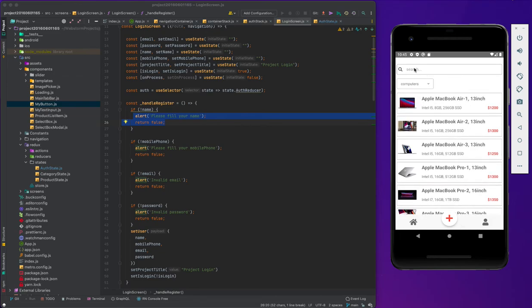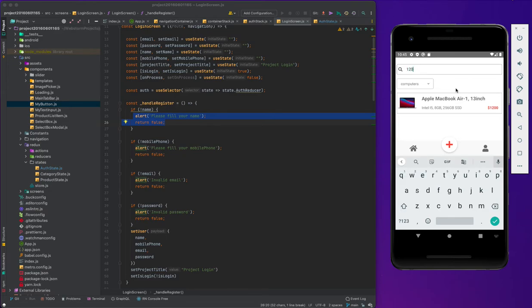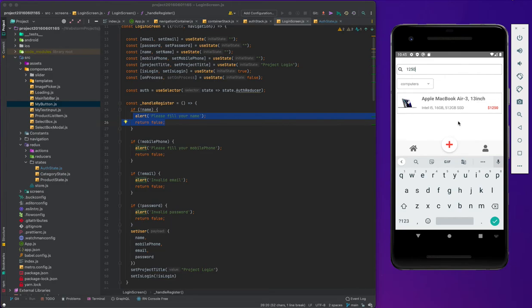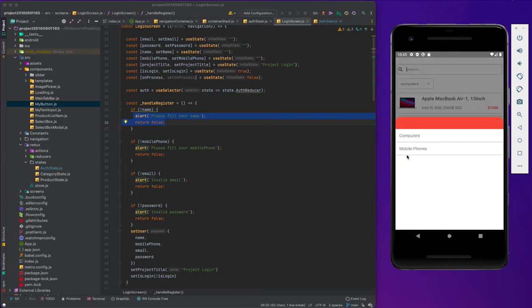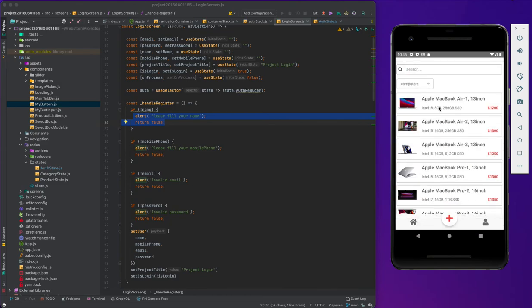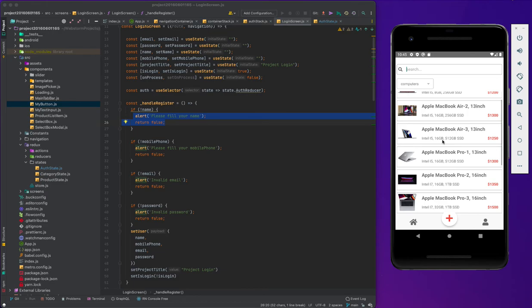When we log in, we come to the main page. On the top you can see the search bar. When we type a search term, as you see, it filters the list. You can also filter by price. Below the search bar we have product types — computers and mobile phones. When we click mobile phones, as you see below, the list changes. When we click computers, it changes the products shown. This uses the FlatList React Native primitive component.